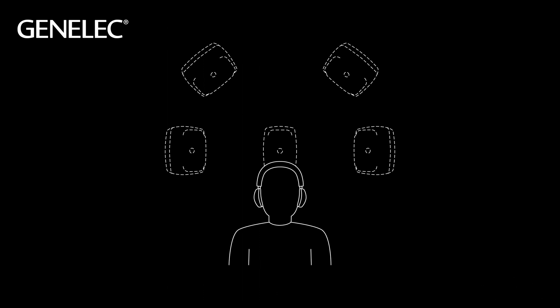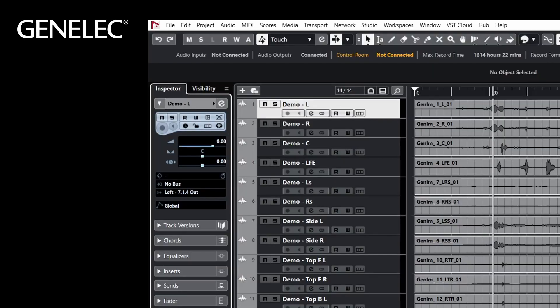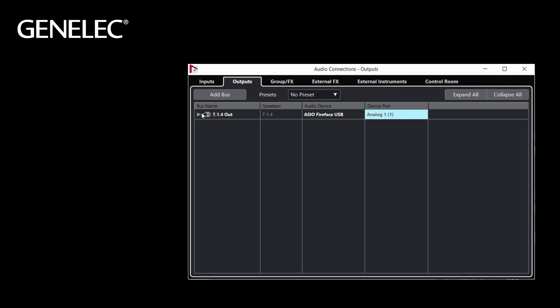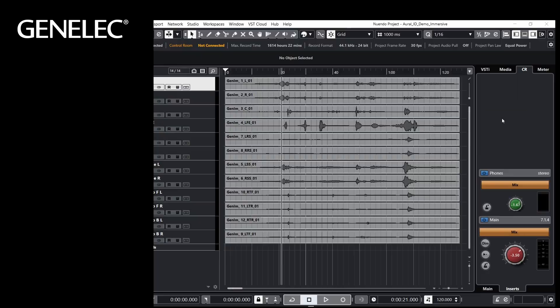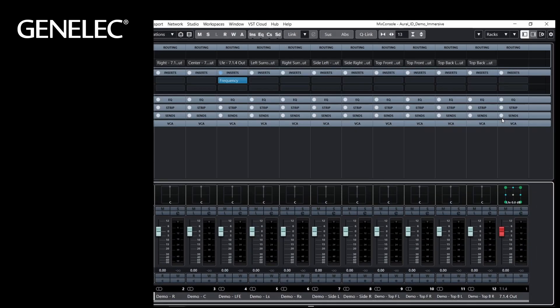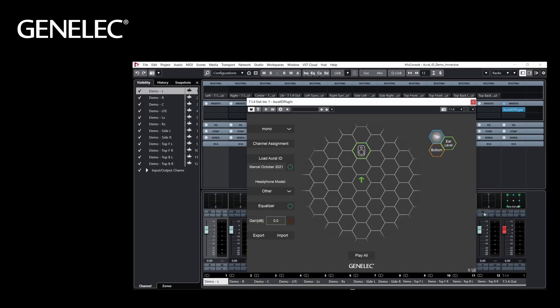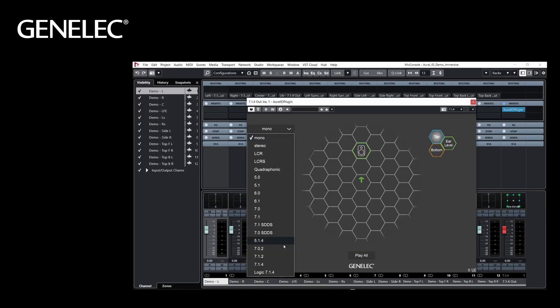How can you use Aural-ID for your immersive audio projects? Let's have a look at this 7.1.4 immersive project. Under Audio Connections, we can see there is one 7.1.4 output. We can now insert the Aural-ID plugin directly as an insert on this 7.1.4 master. Choose the correct channel format, and make sure your Aural-ID is loaded.